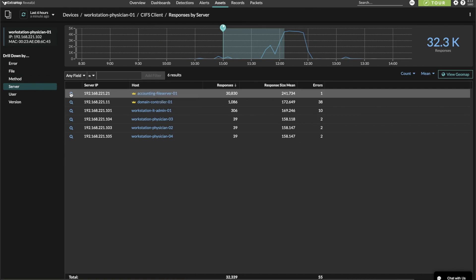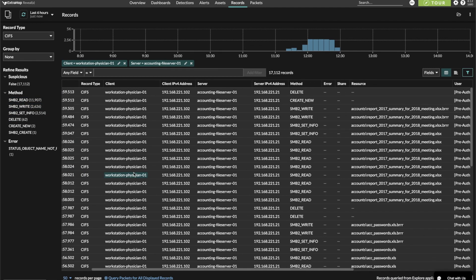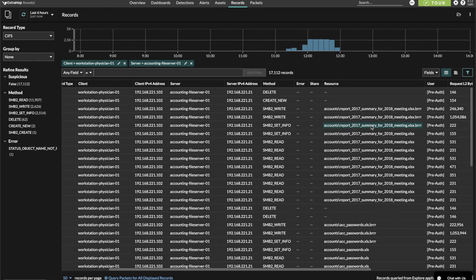We see a majority of the transactions were associated with Accounting File Server 01. Let's click to drop into the CIFS transaction records only involving this particular client-server pair. Now we see that during the spike, not only were there a lot of SMB reads, but there is also a relatively high number of SMB writes. When looking at those accounting related file names, we also see some SMB writes with an additional BRRR extension appended onto the end. A quick web search will show that this specific file extension is related to a variant of the Dharma ransomware.